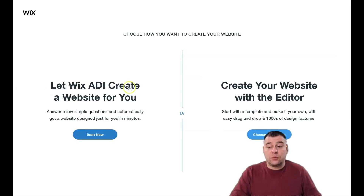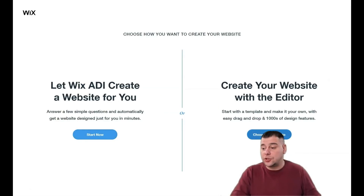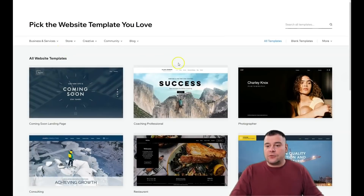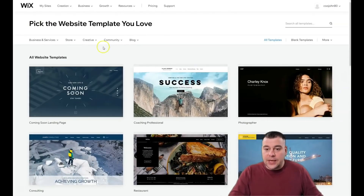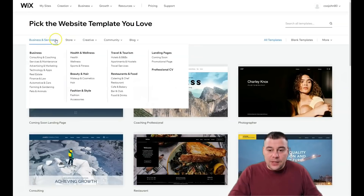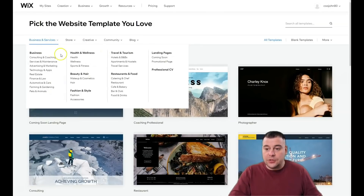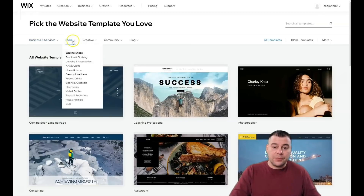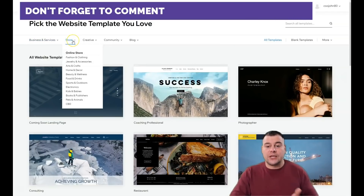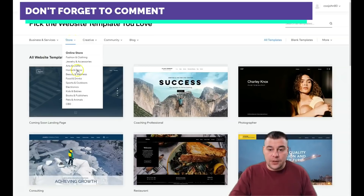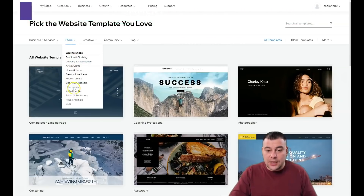You can let Wix ADI create a website for you by answering a couple of questions, or you can choose a template from tons of different templates in lots of categories — just tons of them. You can build everything from scratch or from templates that are already pre-built.